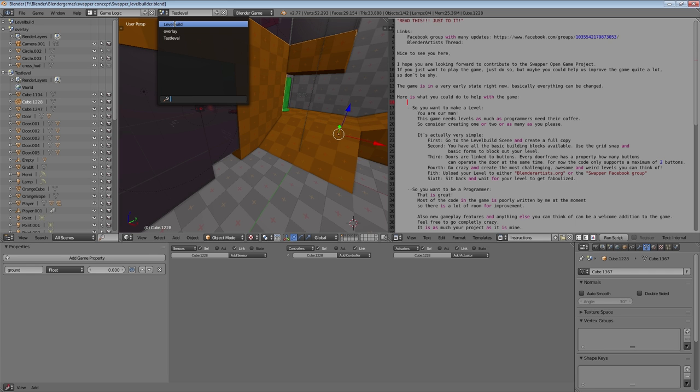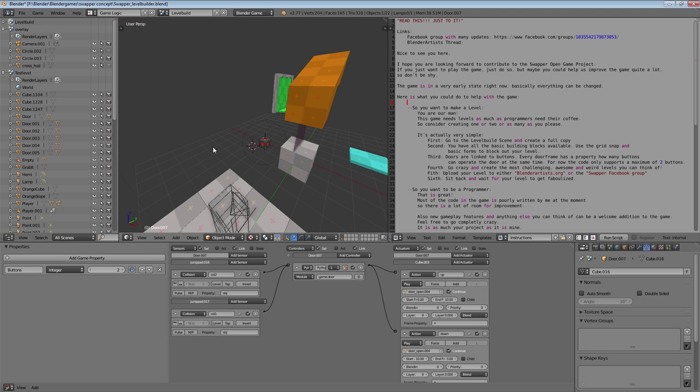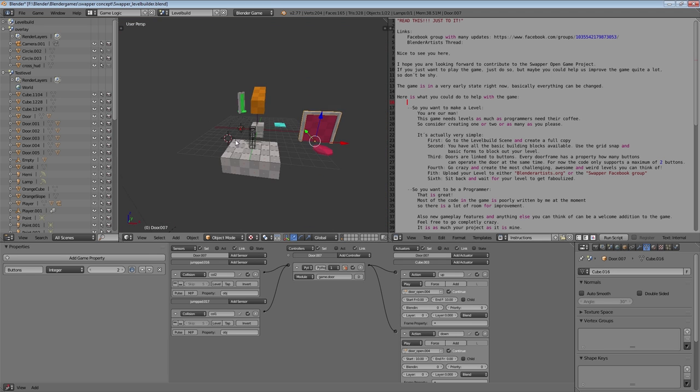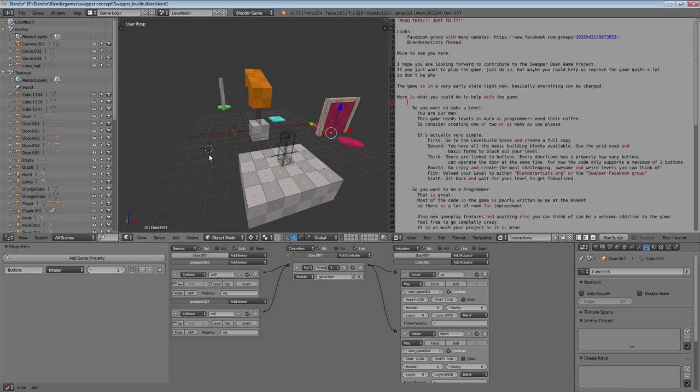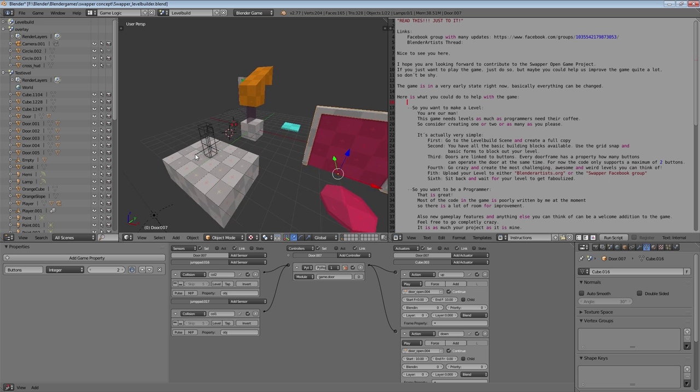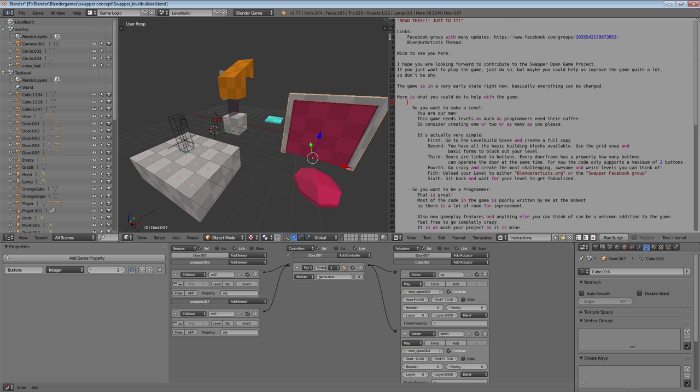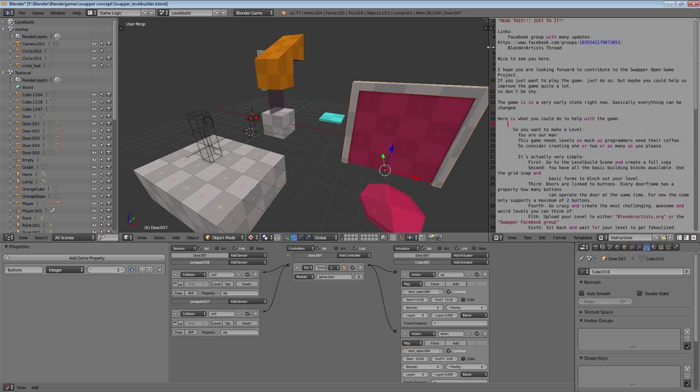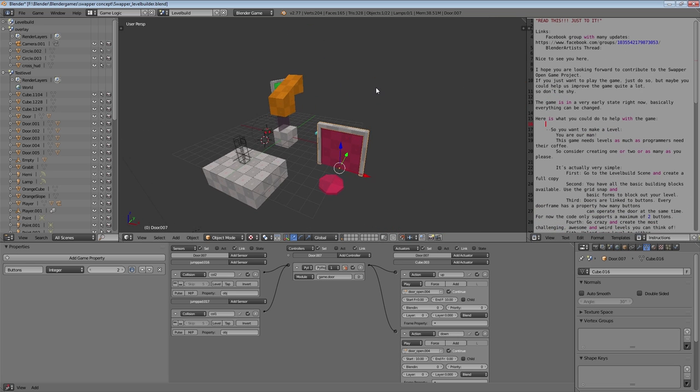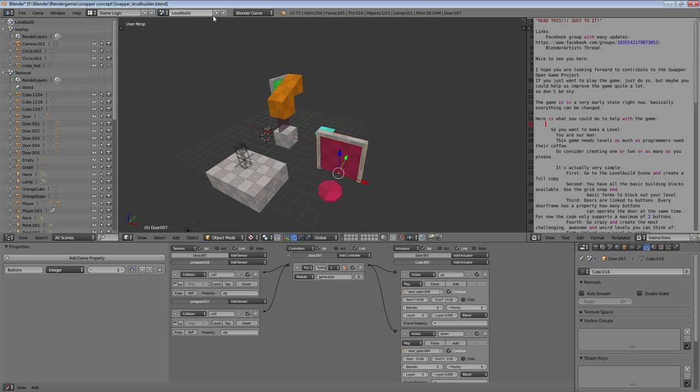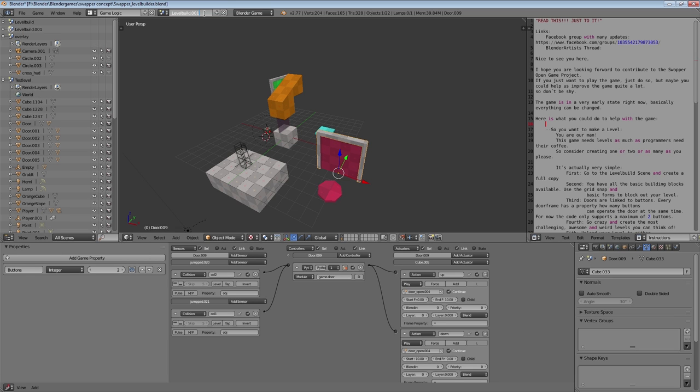To create a new level, we can go over here to the level build scene. This is basically a completely new scene with all the objects that you will need. Let's move that over here a bit and let's copy that scene and make a full copy out of it and call this my level.